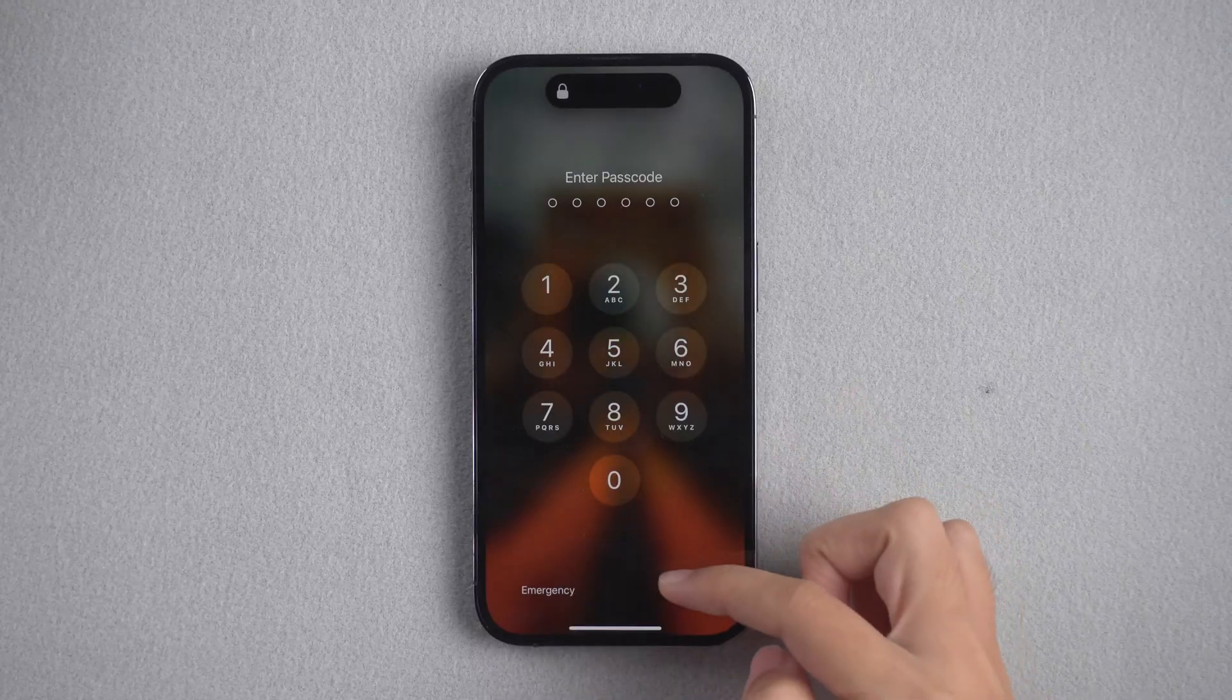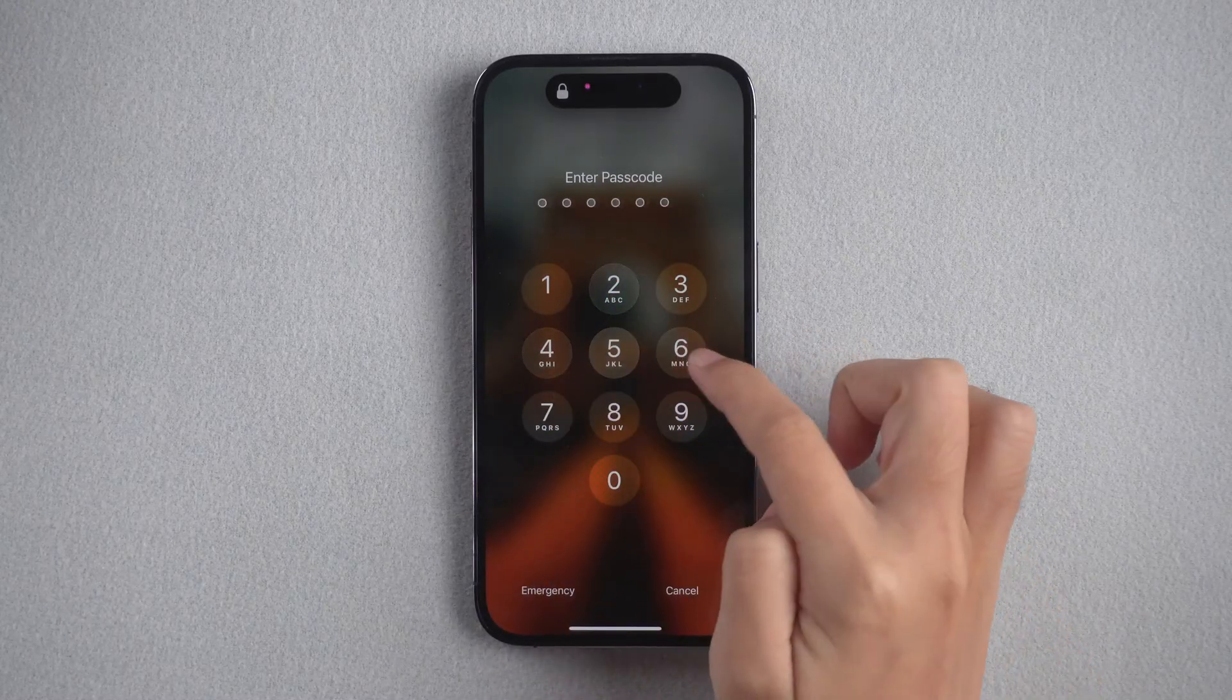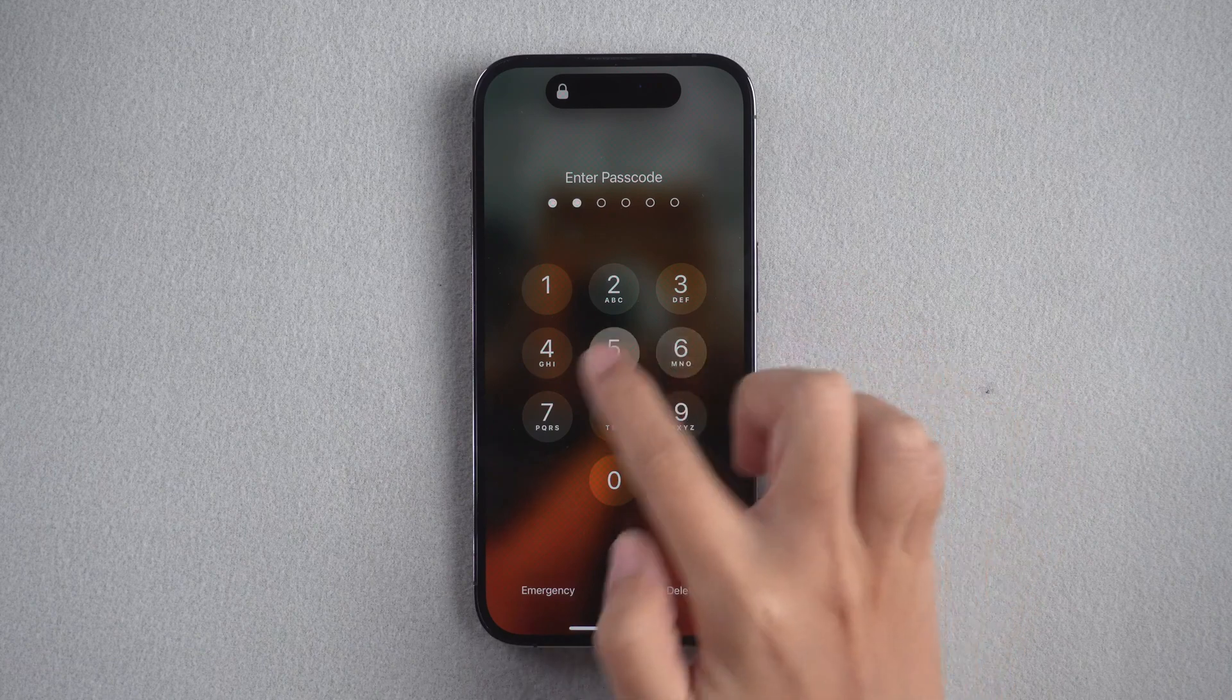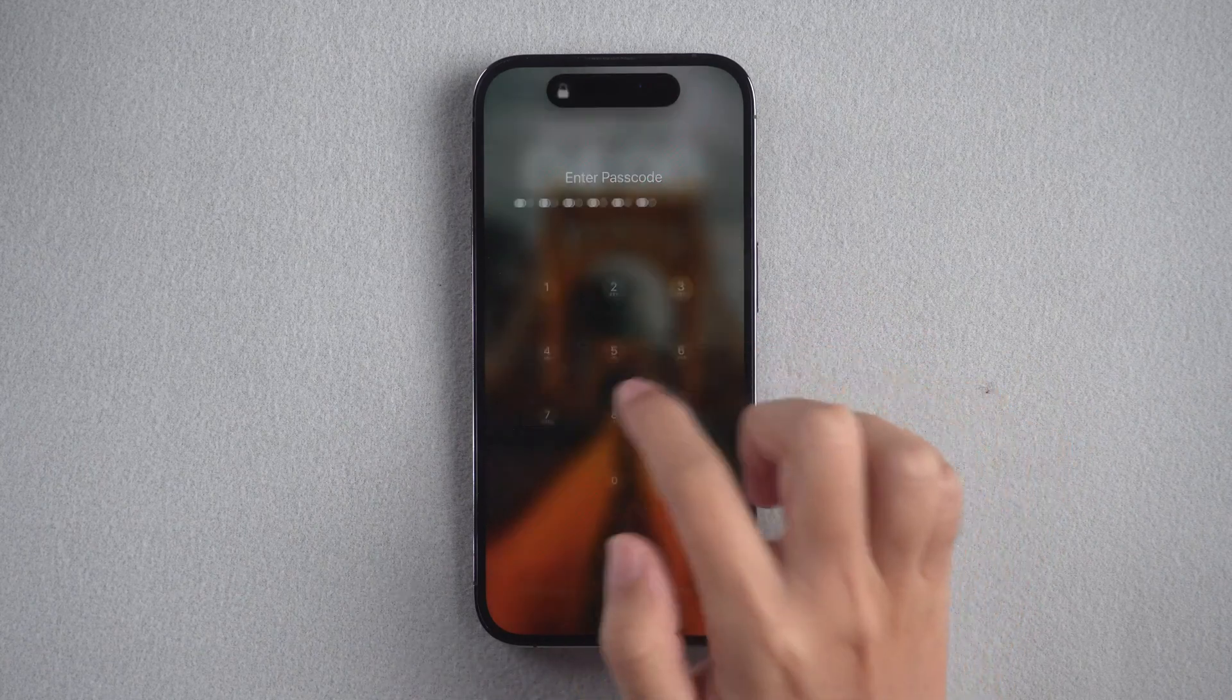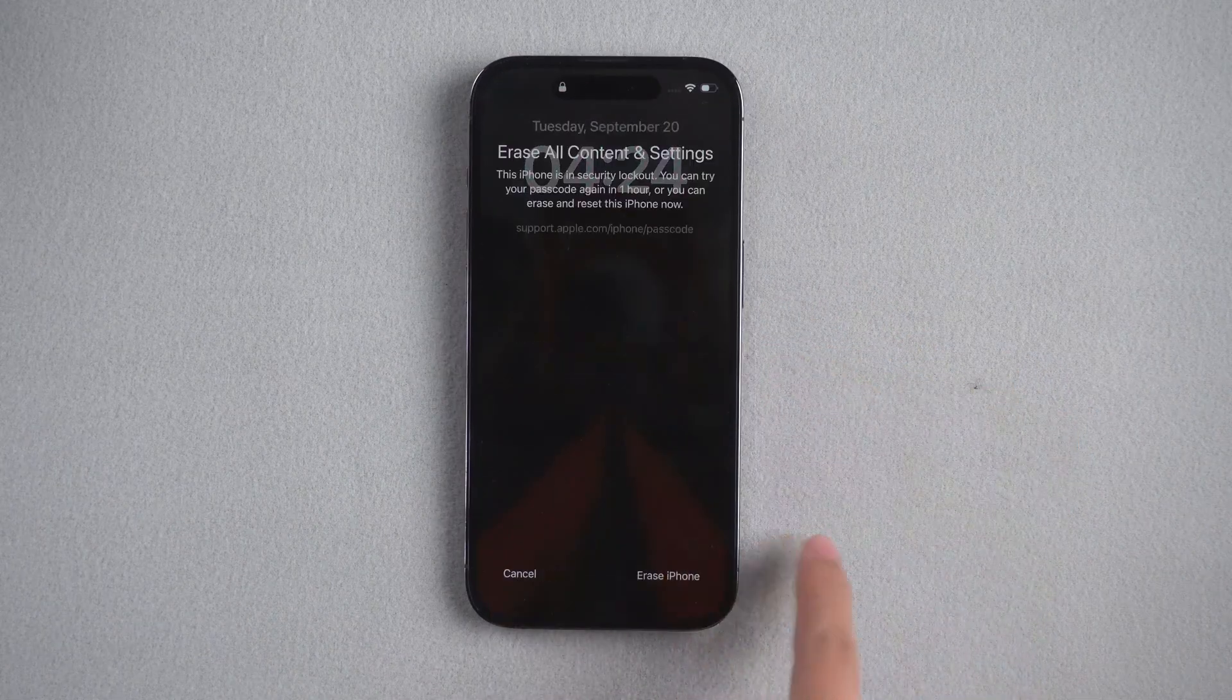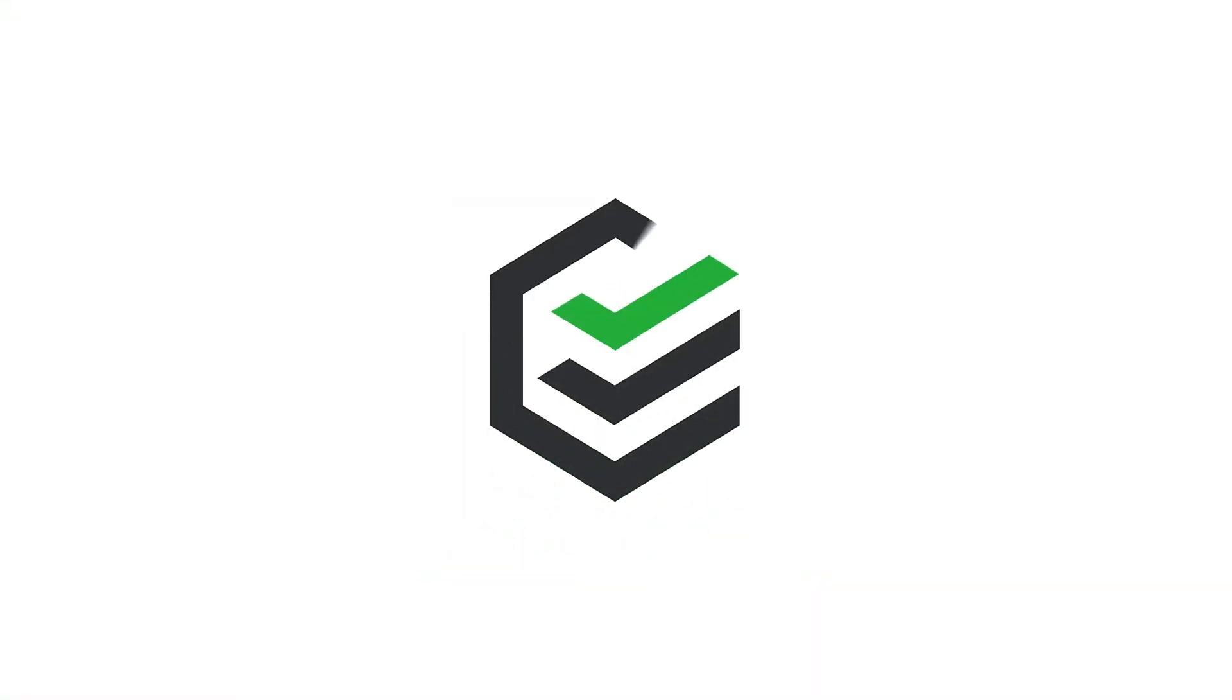Hi everyone, welcome back to PassFab. When there are too many wrong passcode attempts, your iPhone will be locked and the screen shows iPhone security lockout. How to fix this?